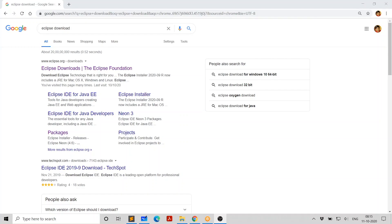Hello, I'm Srikant Pregada, founder and trainer of Srikant Technologies. In this video, I explain how to download, install, and get started with Eclipse.